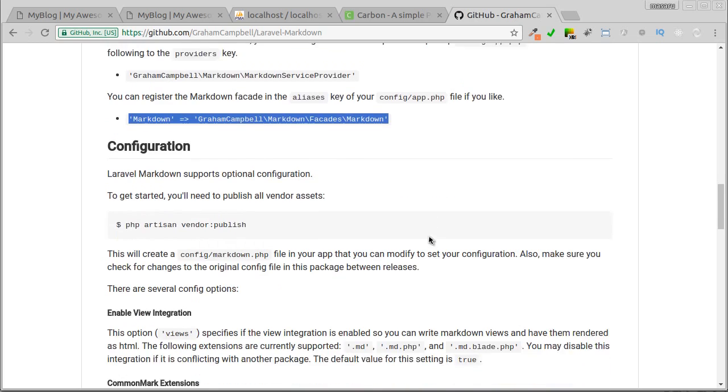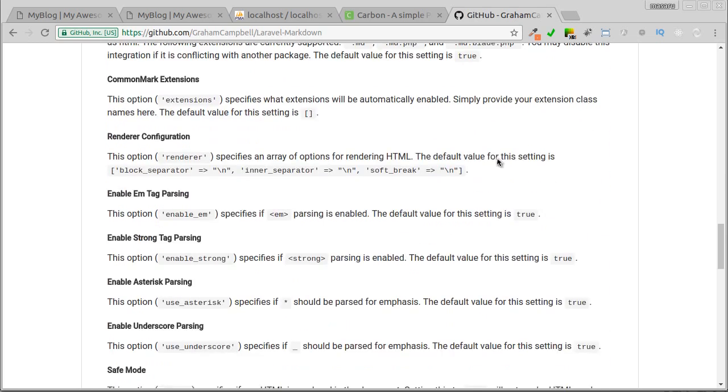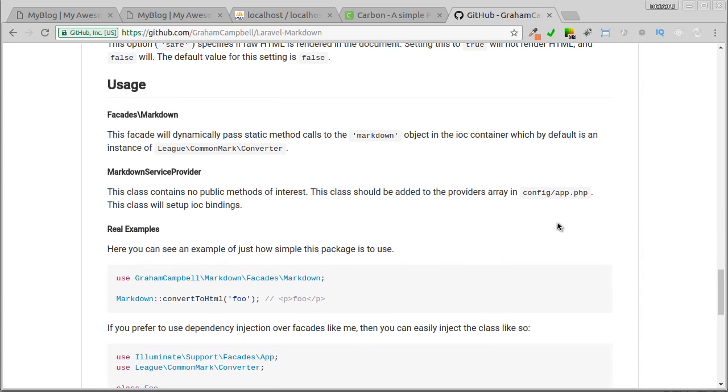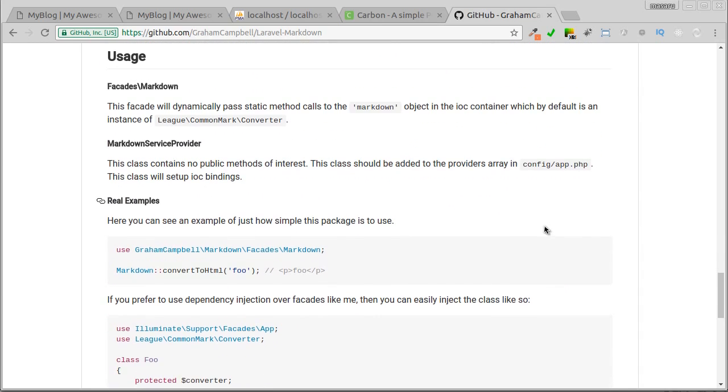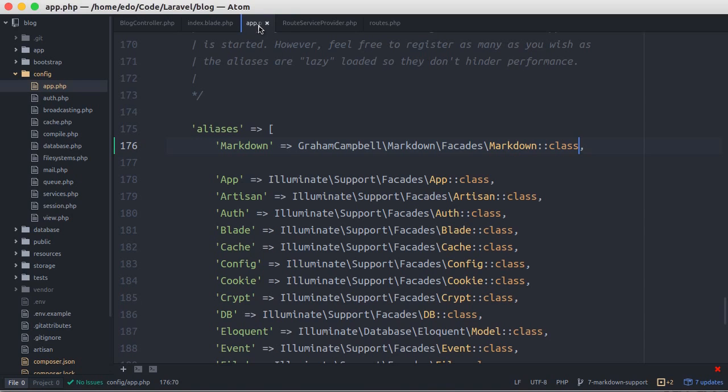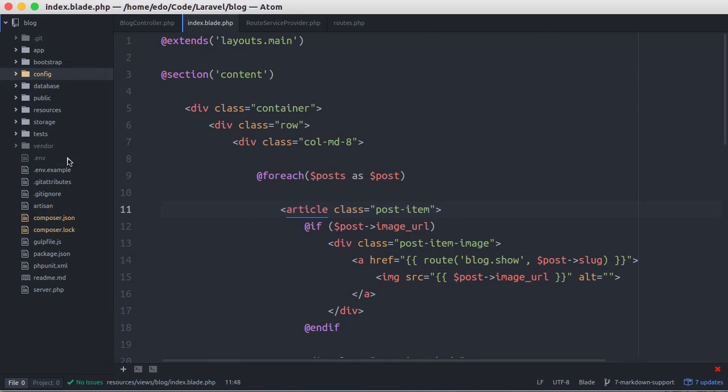I think the next configuration is optional, so I'll skip that and go to how to use it. Okay, this is the example. Go back to our editor. Open show.blade.php file.